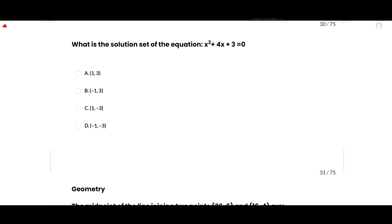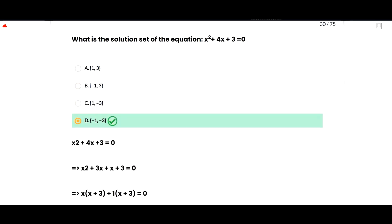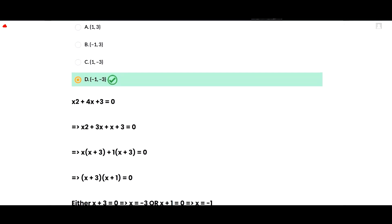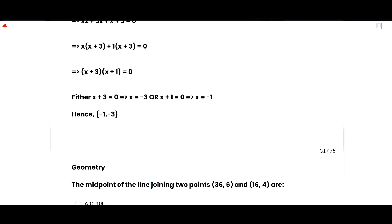The next MCQ: what is the solution set of the equation x² + 4x + 3 = 0? Using factorization: x² + 3x + x + 3 = 0, so x(x+3) + 1(x+3) = 0, giving (x+3)(x+1) = 0. Therefore x = −3 or x = −1. The solution set is {−1, −3}, so option D is correct.